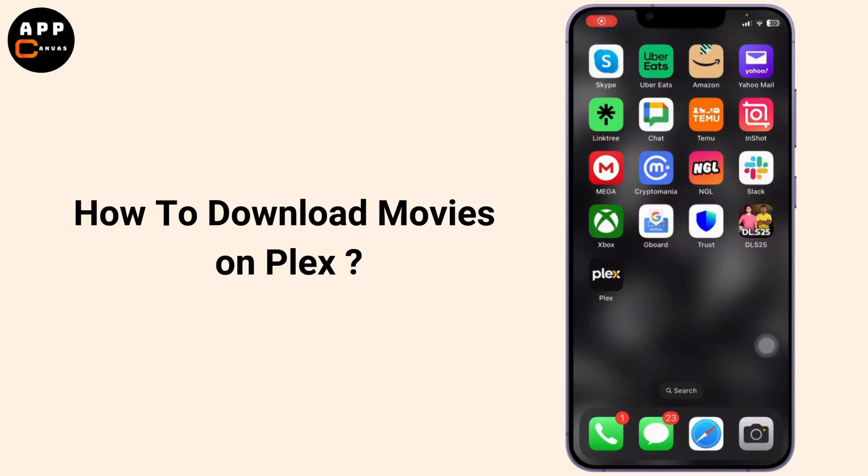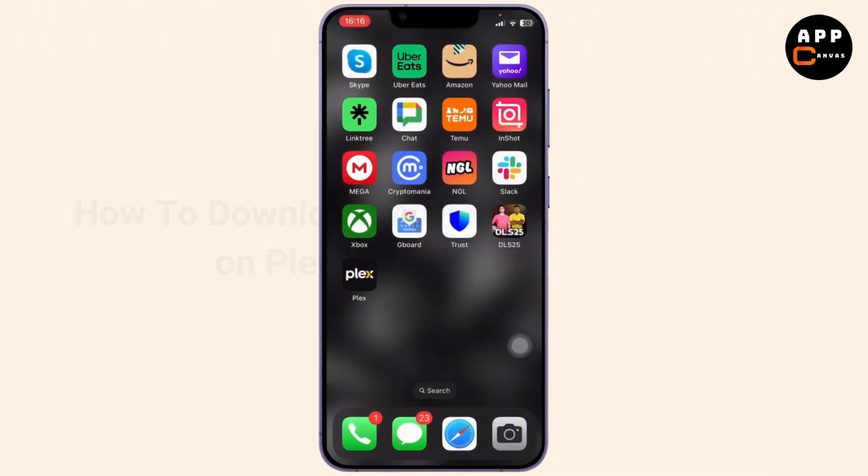How to download movies in Plex. Hello guys, this is Atticus and welcome back to another tutorial video. In today's video, I'll teach you guys how you can download movies in Plex.